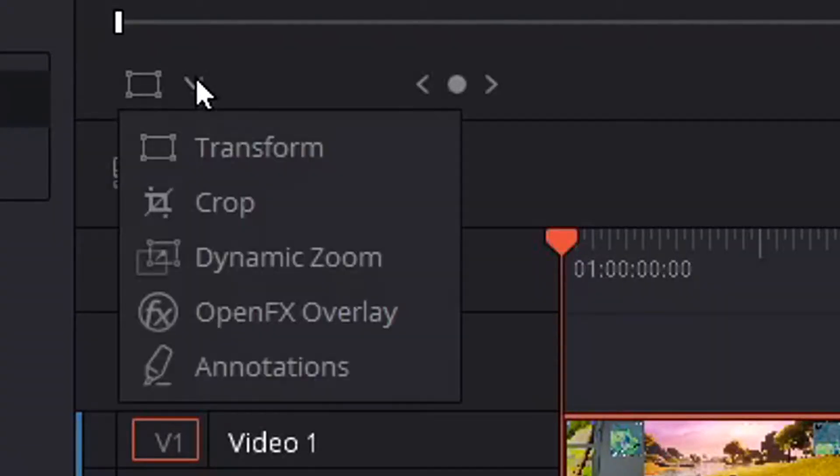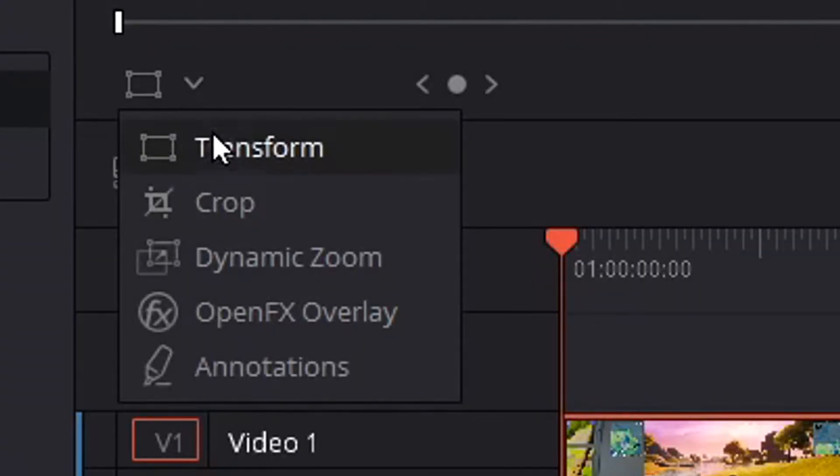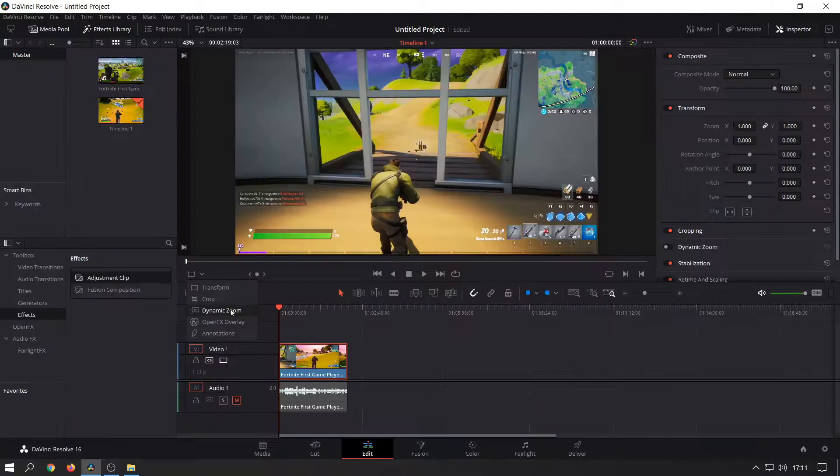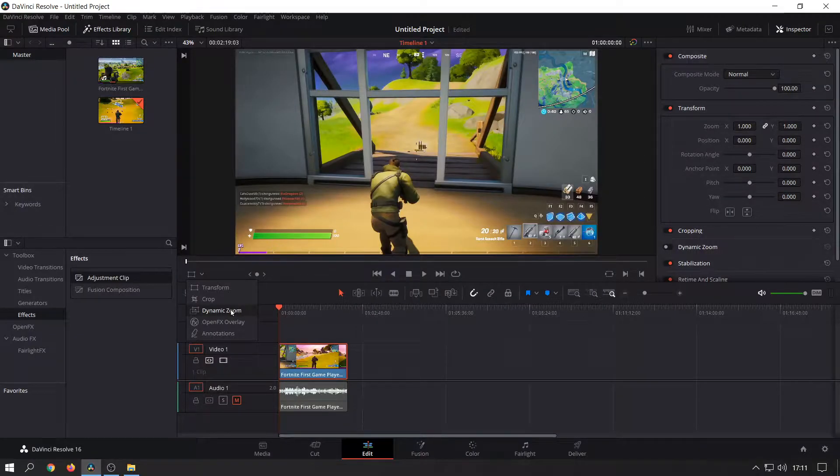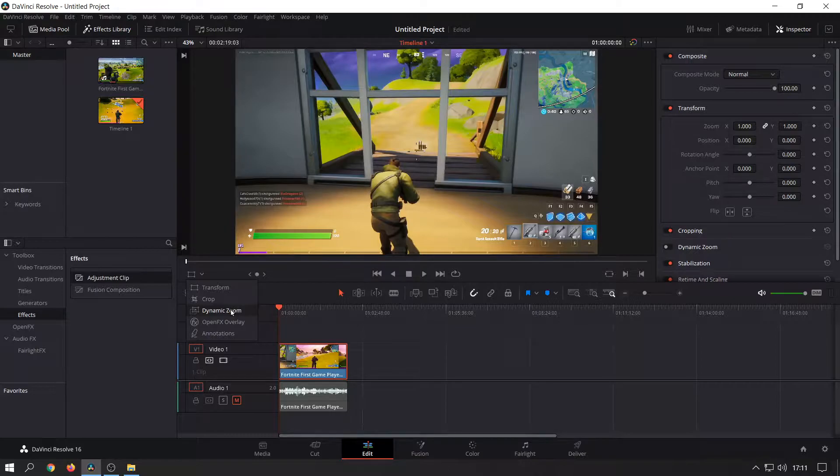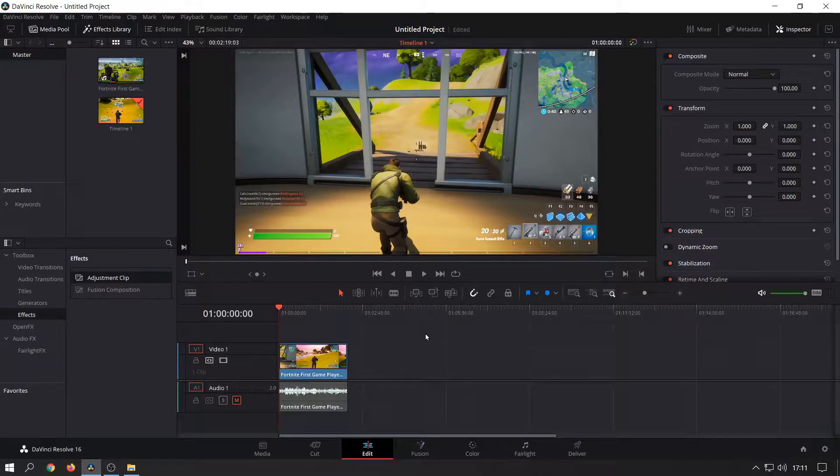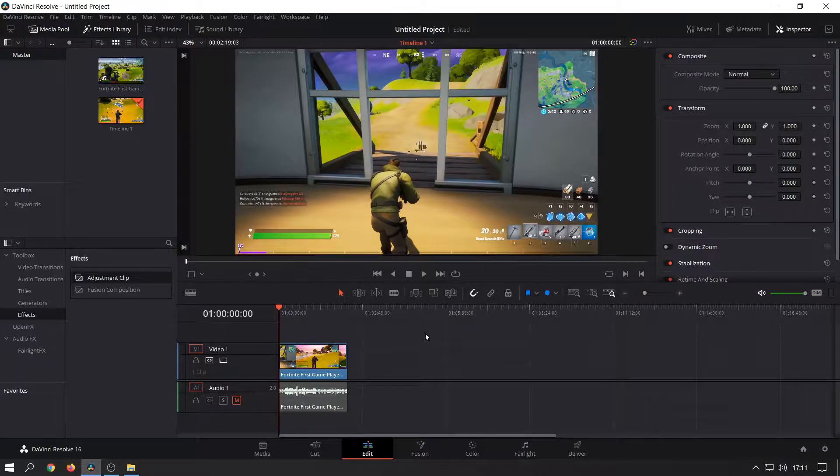At first I was looking at this area where it says transform, crop, dynamic zoom. That does do a special kind of zoom where it zooms in with a slow motion effect, but that's not what I wanted to do. I wanted to zoom in at a particular place and then after the scene changed zoom out back to normal.